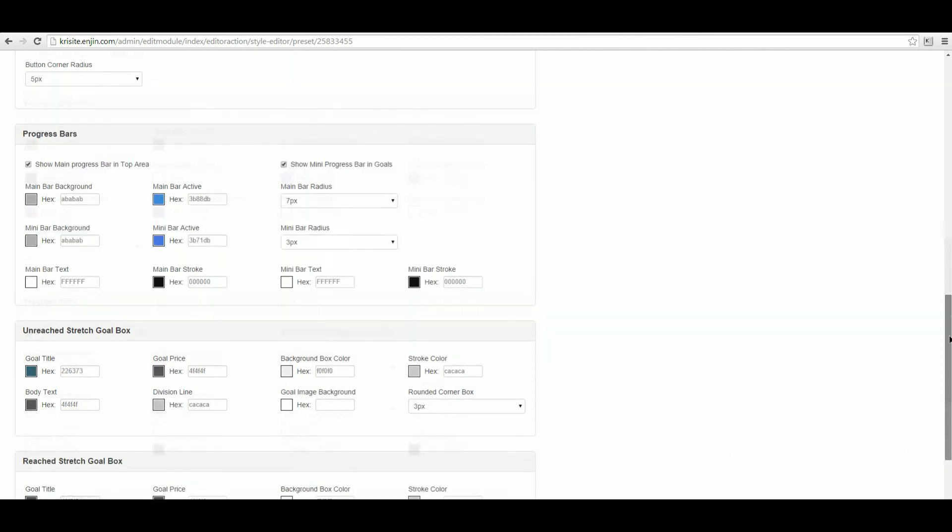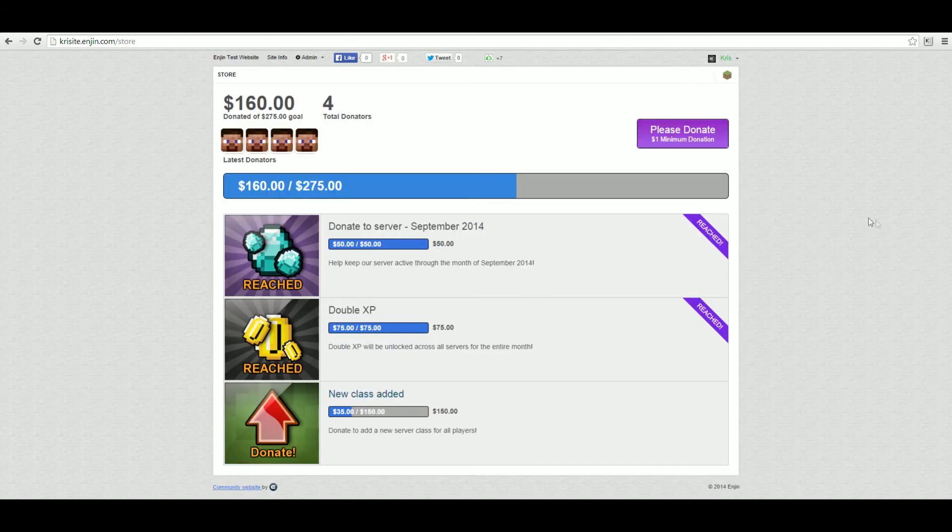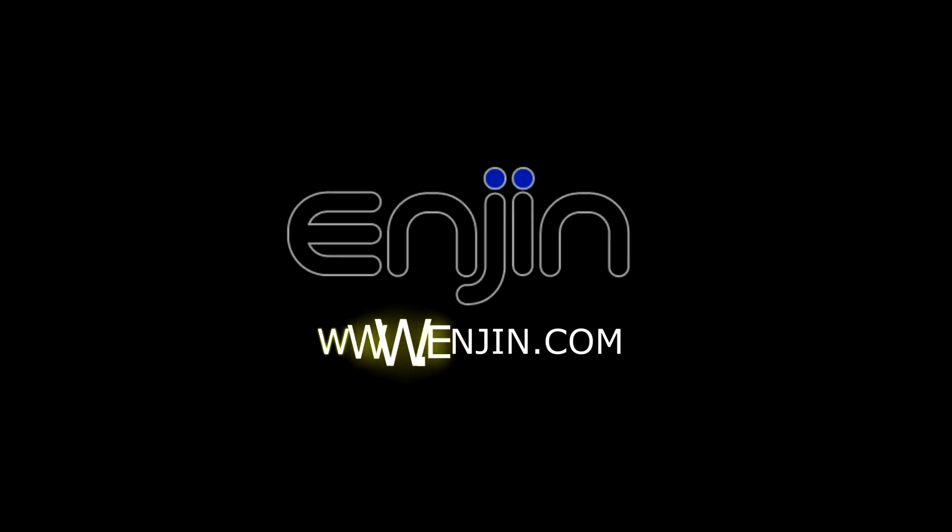And that's it! We hope you've enjoyed this quick video overview of our new stretch goal donation module. For further information on setting up stretch goals, check out the help center article. If you have any questions, feel free to leave a comment or submit a support form. All links are included in the video description.